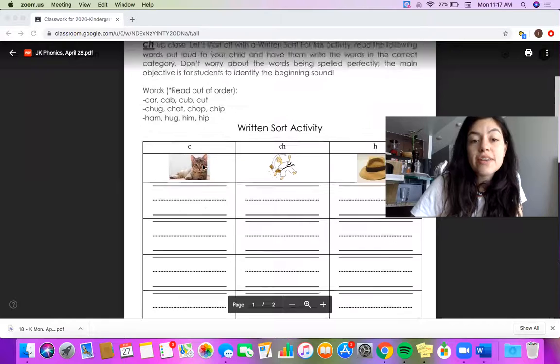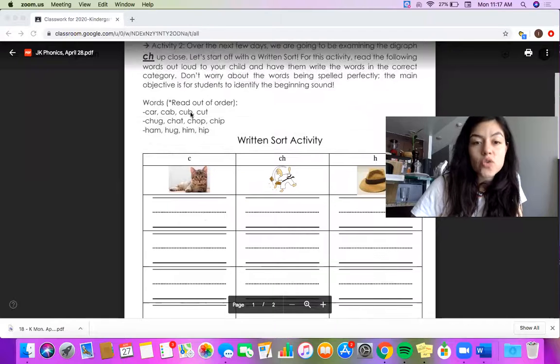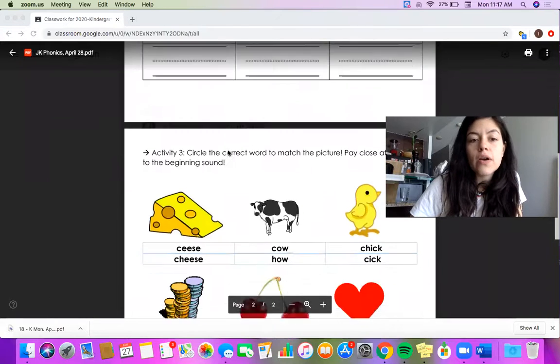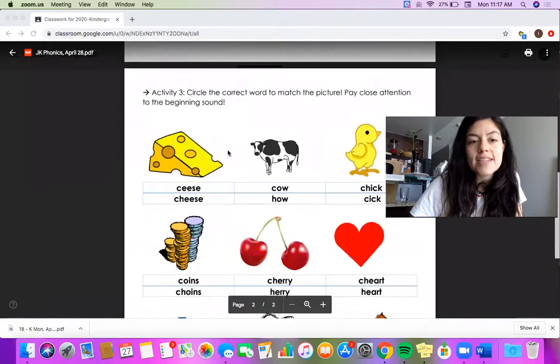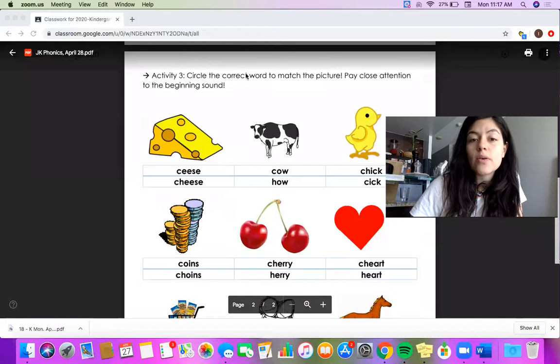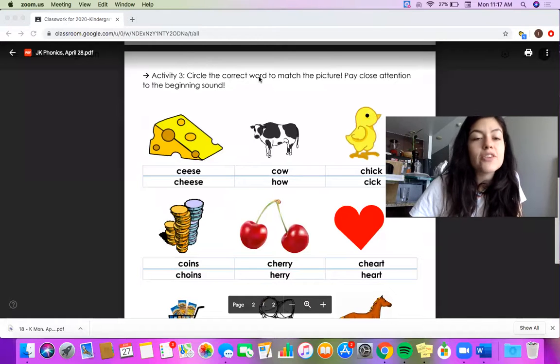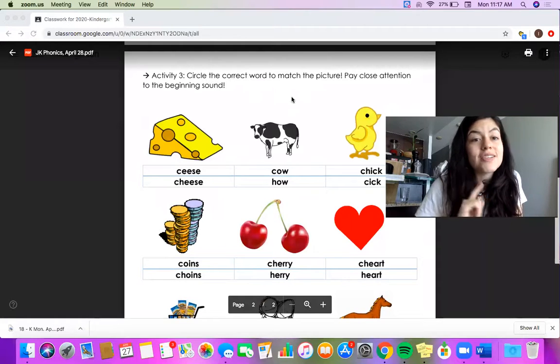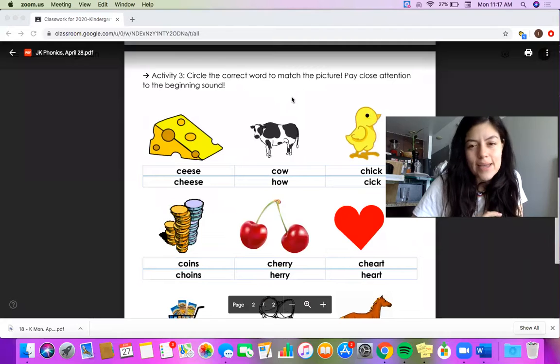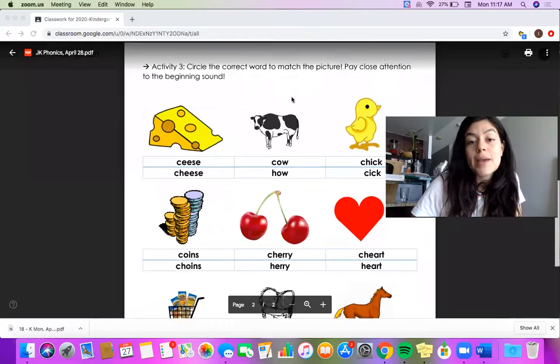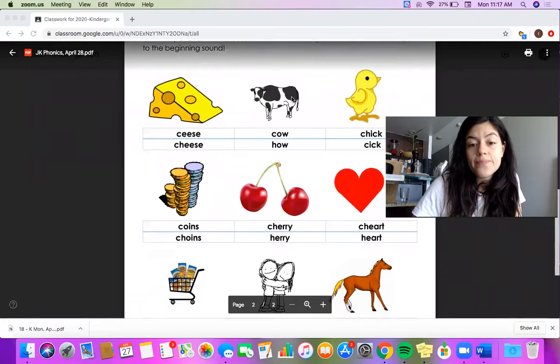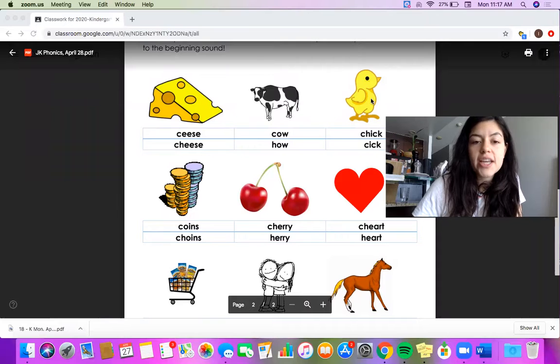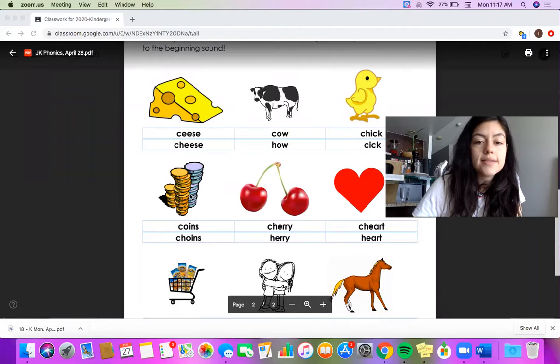Once you're finished with the written sort activity, you can move on to your last activity for phonics. Circle the correct word to match the picture. And as always, pay close attention to that beginning sound. The pictures for today are cheese, cow, chick, coins, cherries.